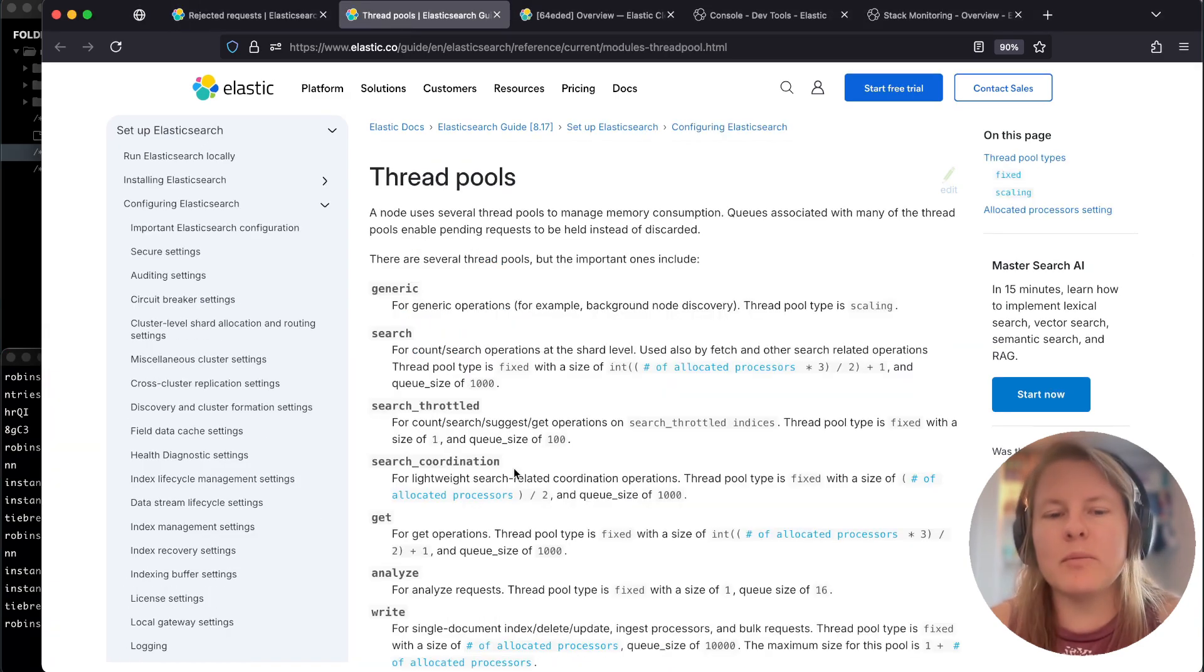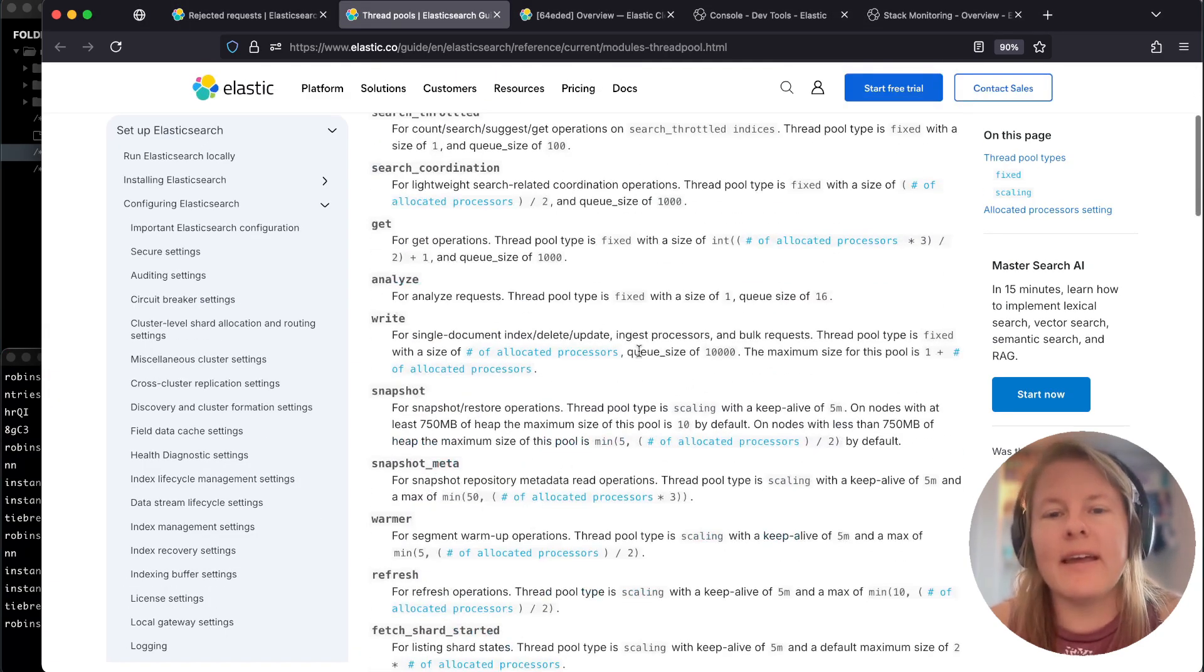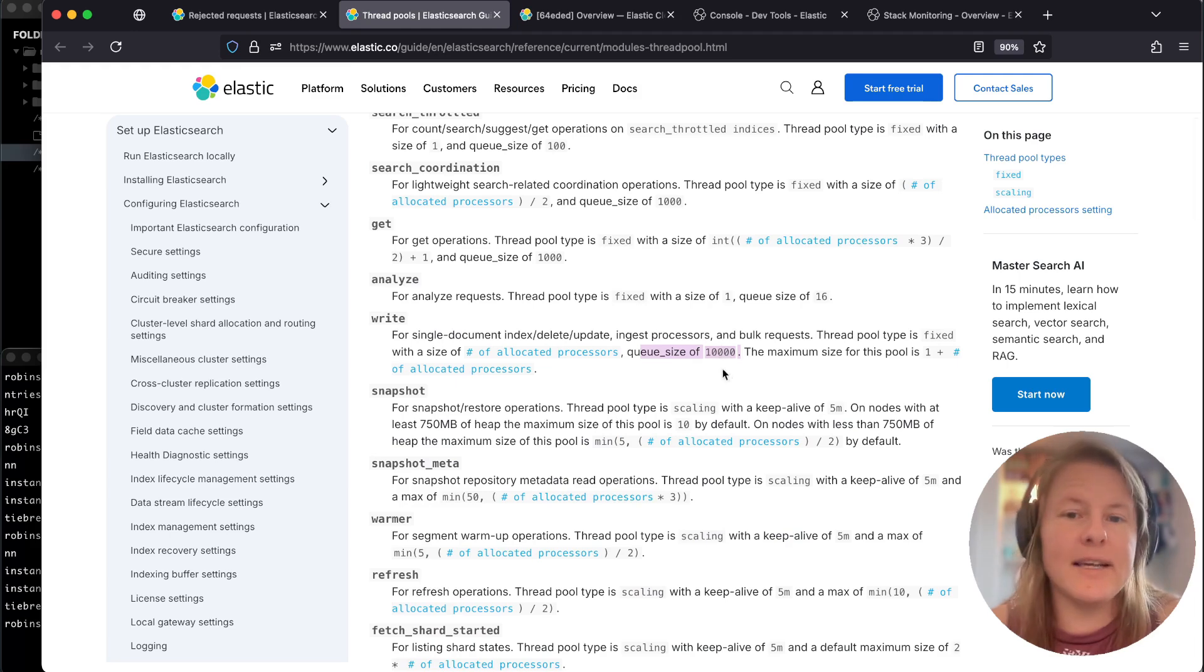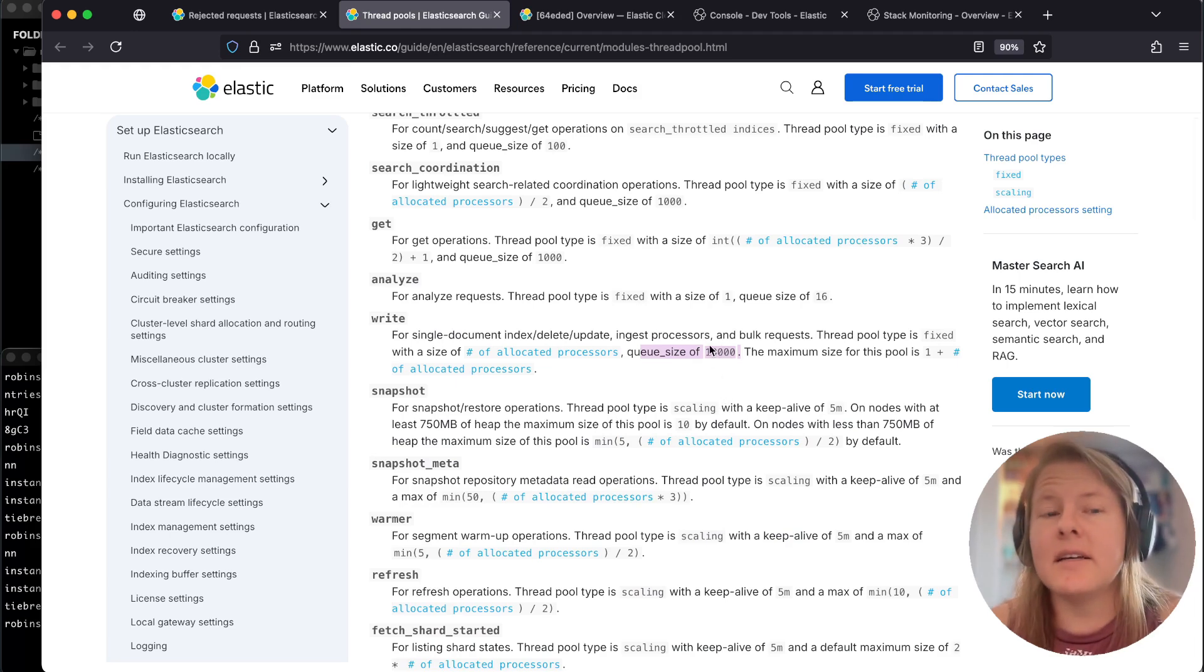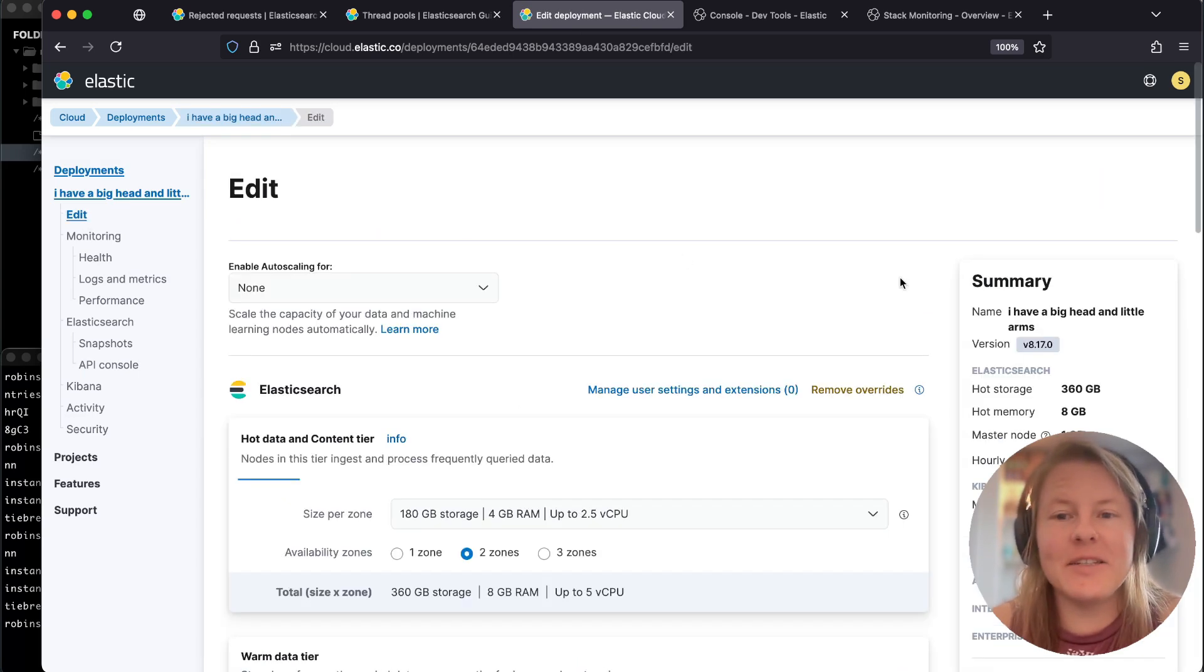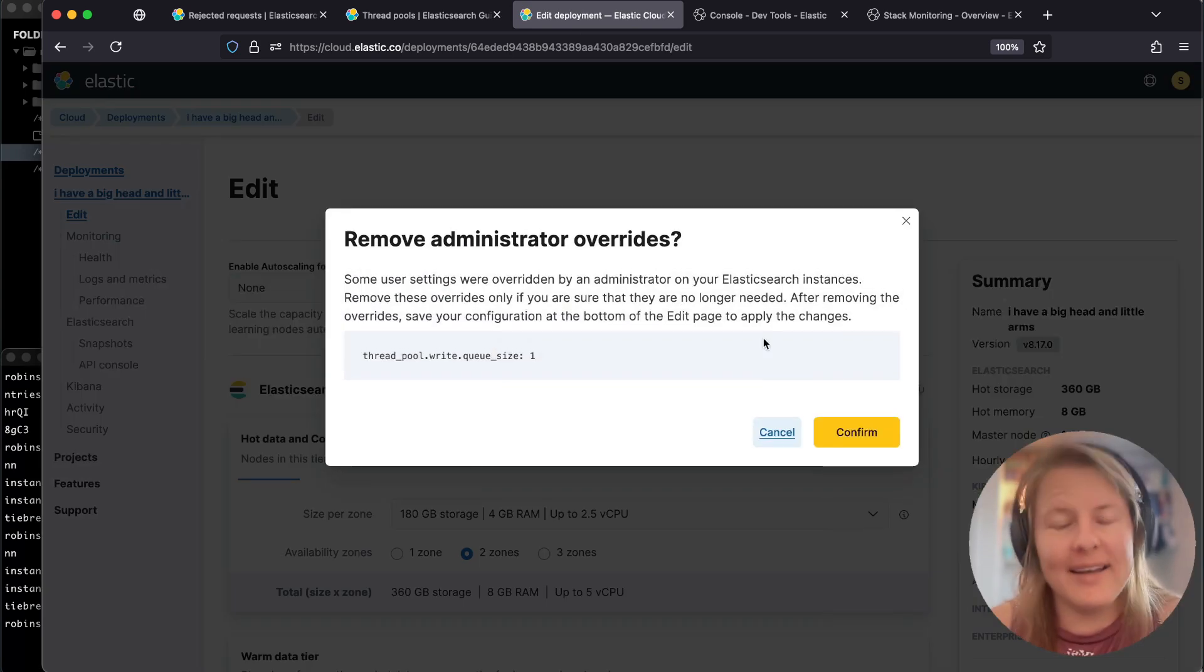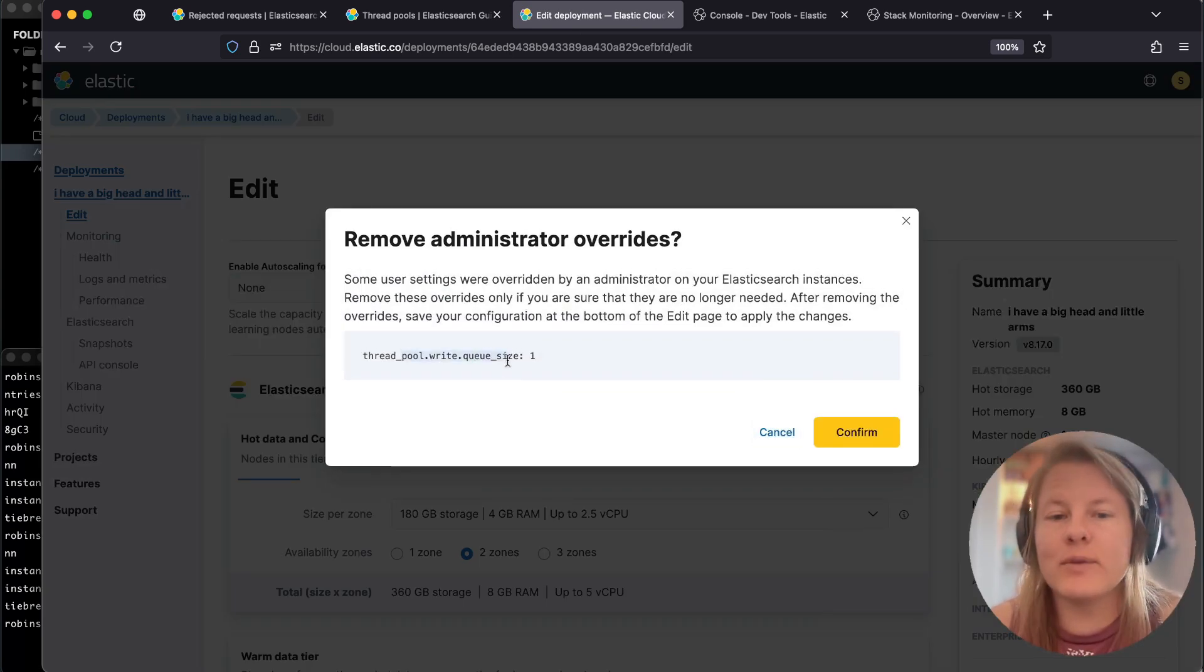Under thread pools, you'll see for the write queue, it by default has a queue size of 10,000. That is quite high. In order to induce errors, I overrode that queue size to one. For on-prem clusters, you can override this to whatever you want.